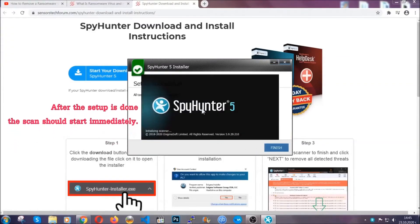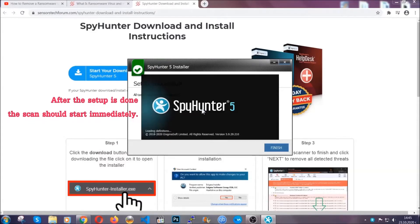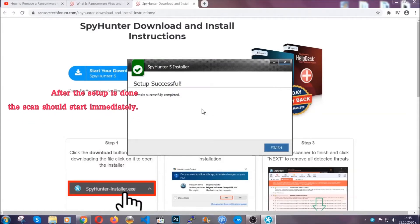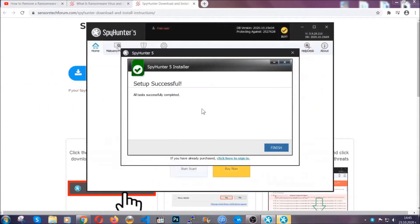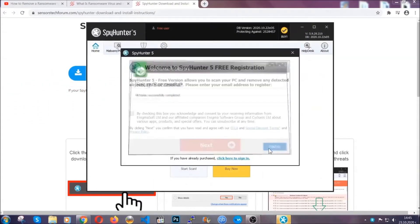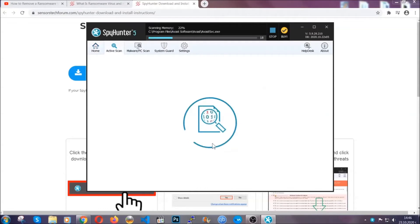After the setup is done, the scan should start automatically. When it's done, you click on finish and the scan is gonna start.